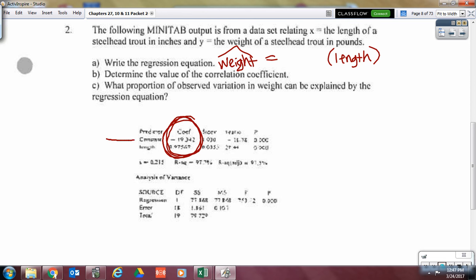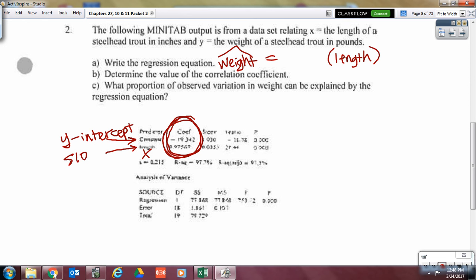How do you tell which is the slope and which is the y-intercept? There's a word listed: constant. What does constant mean? It's a plain number with no variable — therefore it's the y-intercept. Length is your x-variable, so the number listed with length is the slope. Our equation of the line is 0.98 times the length minus 19.34.